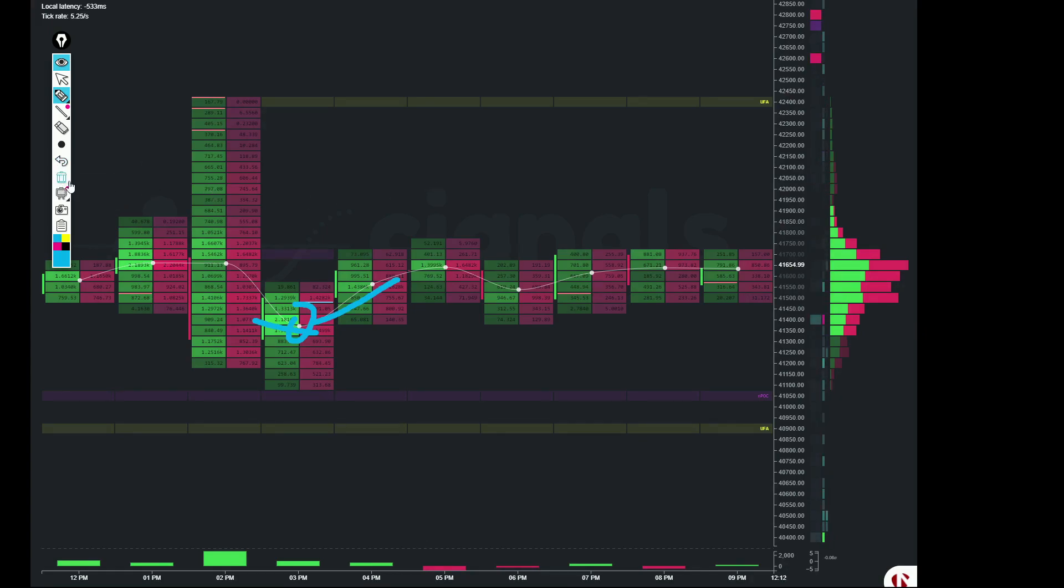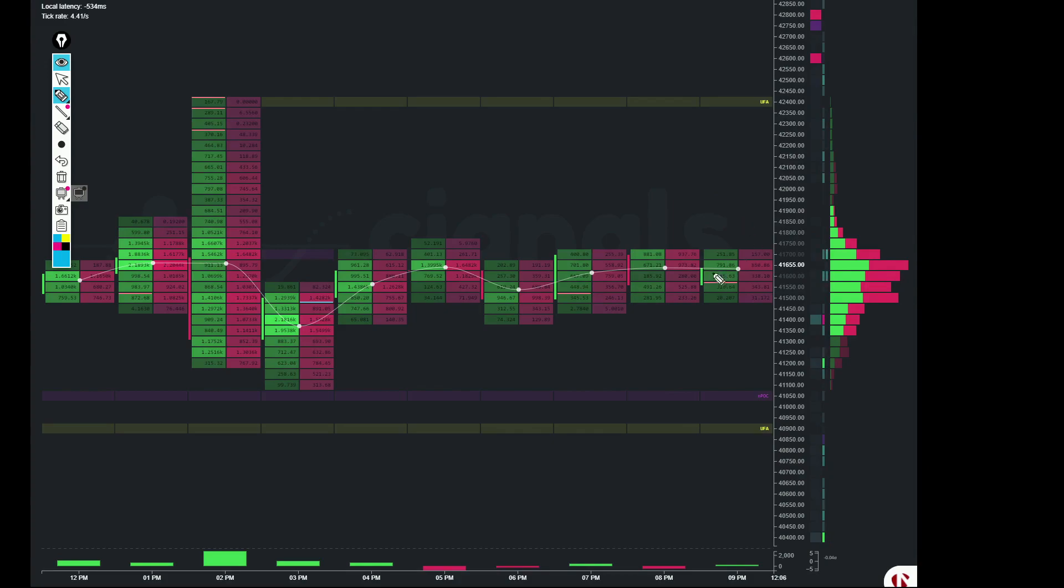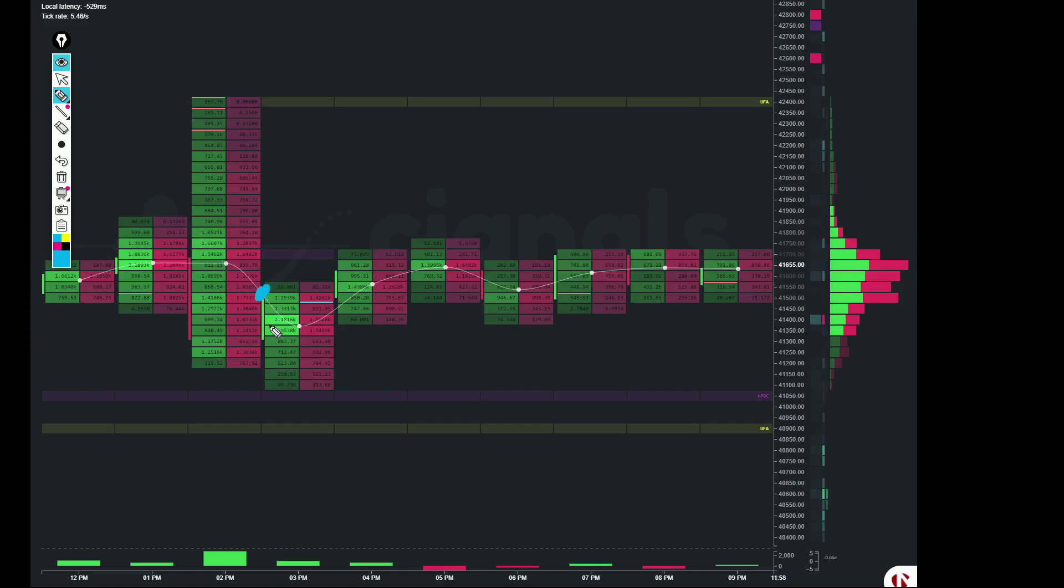You can see where the momentum is clearly. If you notice, like for example, here in this example, right, as VWAP printed, we got all of these buyers coming into the market, right? And then it started to really take off from that level. And you got yourself a few ticks right there if you were trading or scalping or whatever.